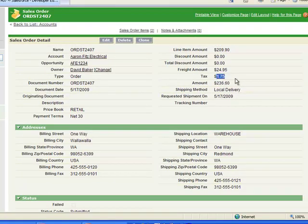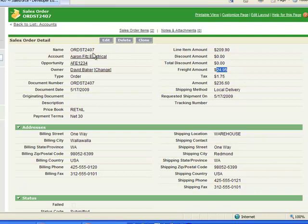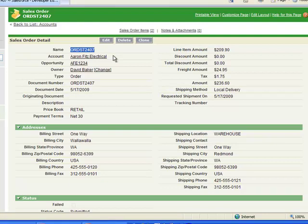There is the tax amount, $1.75. There's the freight that we had added, $24.95. And if you look way over here to the far left, there is the order number that was generated by the DynamicsGP application. And we've used that and substituted that arbitrary name, the AFE1234, that we originally created the opportunity with. We put this real number in here so as to keep the two systems in synchronization with each other.